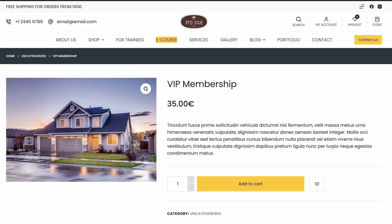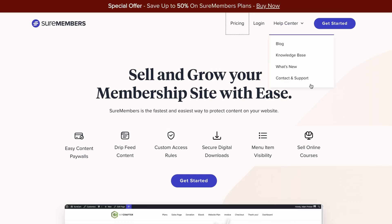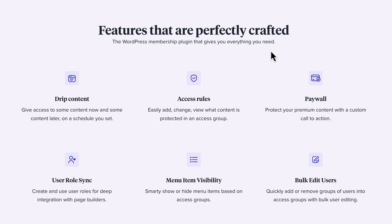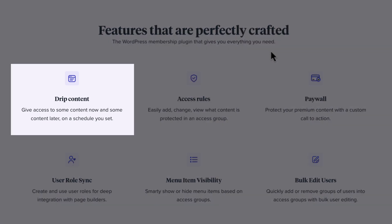The plugin we're going to use today is called SureMembers. It is suitable for agencies, bloggers, podcasters, course creators, e-commerce gurus, and influencers. It has a bunch of good built-in features. For example, drip content is something you may like, especially if you're selling courses or if you would like to give access to some content.